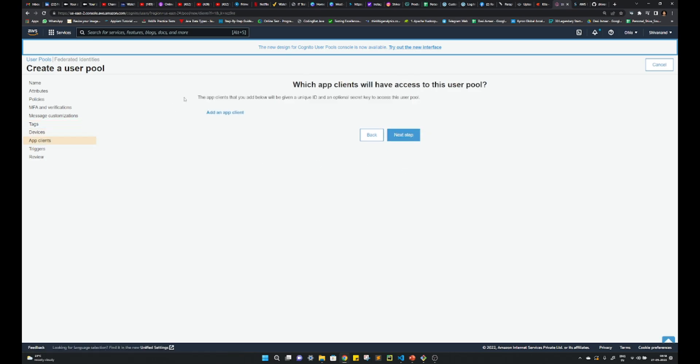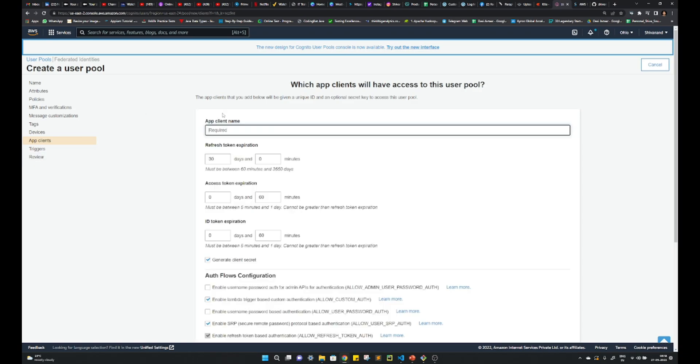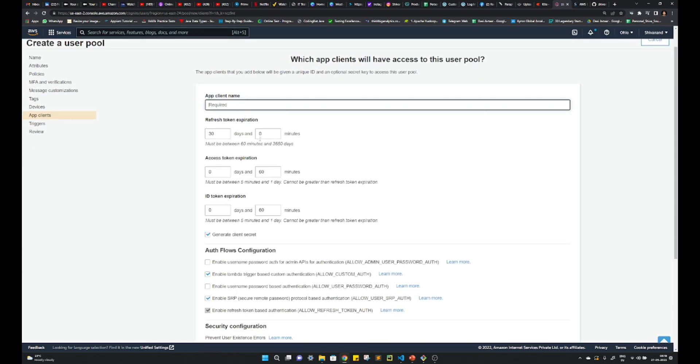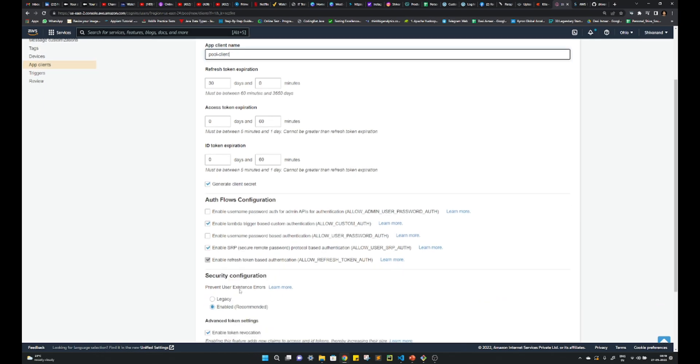Do you want any tags? No, I don't need it. Do you need any app client? Yeah, so here you can add the app client support, like pool client and whatever you want to access it.